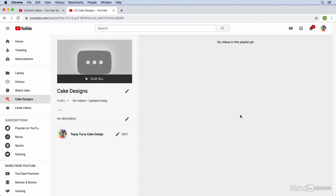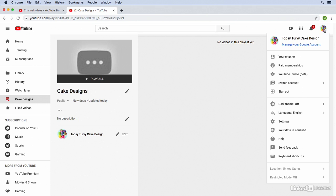So now you can see we've created this playlist, but we don't have any videos in here yet. So let's go ahead and head back over to YouTube Studio and find some videos to add to this playlist. I'm just going to go up here to the top right, click on the drop-down, and click on the link to go back to YouTube Studio.